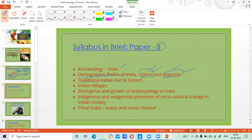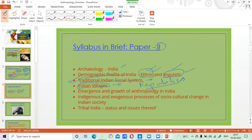Traditional Indian social system — you know about the caste system, and here in anthropology paper two, we have some of that as well. Then you have Indian villages. Someone said that Indian villages are republics in themselves — a renowned scholar said that Indian villages are self-sufficient, good enough to run themselves without outside interference. That used to be the case at some point in time.